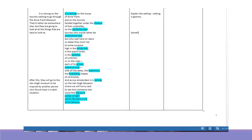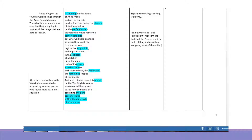'Somewhere else' kind of goes along with 'empty loft' because the loft used to be full of family and togetherness. And now it's empty — the people are gone, and many of them died in the Holocaust. So it enhances the seriousness. 'Somewhere else' and 'empty loft' highlight the fact that the Franks and the other people used to be in hiding, and now they are gone — most of them died in the Holocaust.